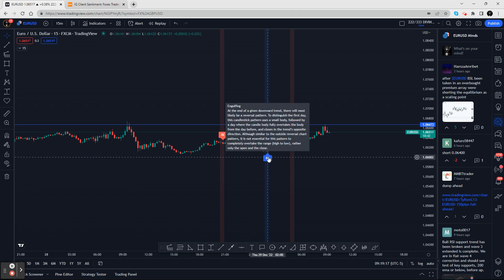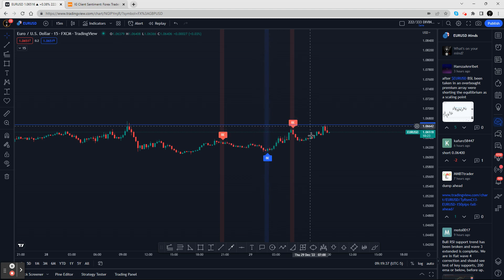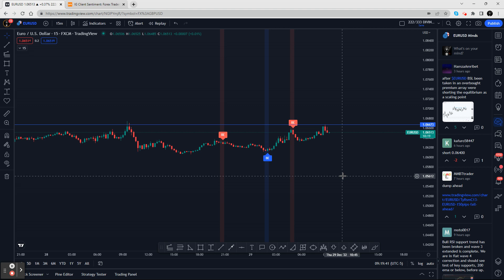The indicator gives you the definition — at the end of a given downtrend, there will most likely be a reversal pattern. It distinguishes the pattern using a small body candle. I use a lot of engulfing techniques taught by Oliver Velez, who is big on that. I never used an indicator for it before, so this is unique.